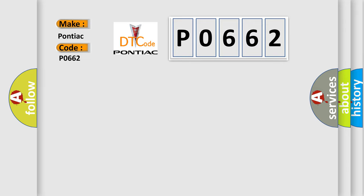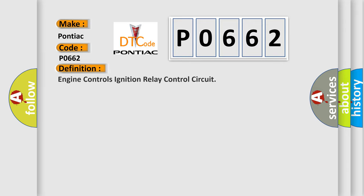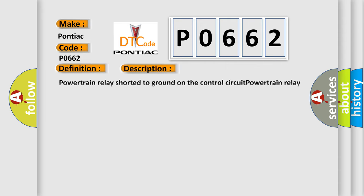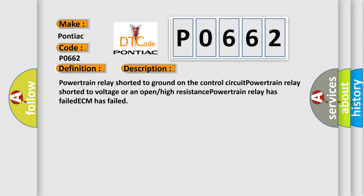The basic definition is Engine controls ignition relay control circuit. And now this is a short description of this DTC code: Powertrain relay shorted to ground on the control circuit, powertrain relay shorted to voltage or an open, high resistance powertrain relay has failed, ECM has failed.